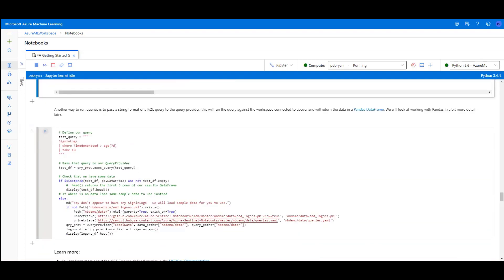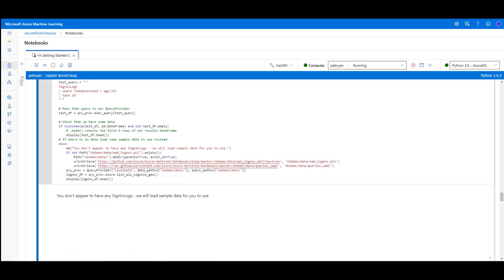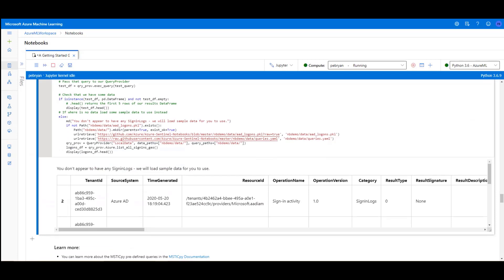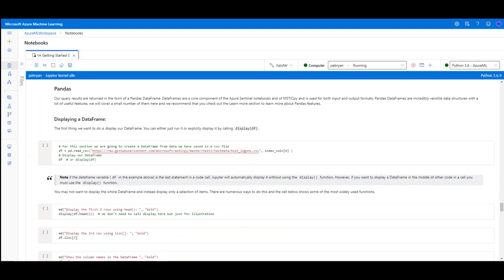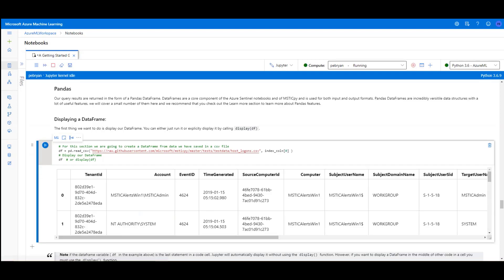Now we're going to run another query to get some data to use for future cells. In this case we don't have any live data, so instead we've loaded a sample data set for us to use further in the document. The table displayed as the output for our data is something called a pandas data frame — this is a common output type for queries using notebooks. Pandas are a very flexible and powerful data management tool. To display, we simply call the name of the pandas data frame and it will display out, or we can call the display feature to display that same data frame. Here we see the data frame displayed as a table below.